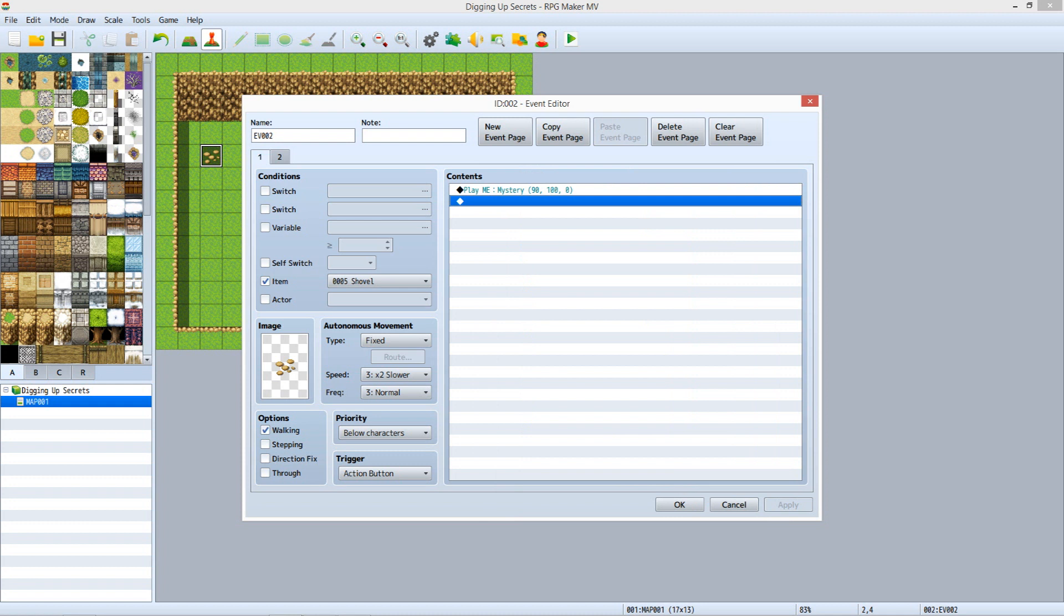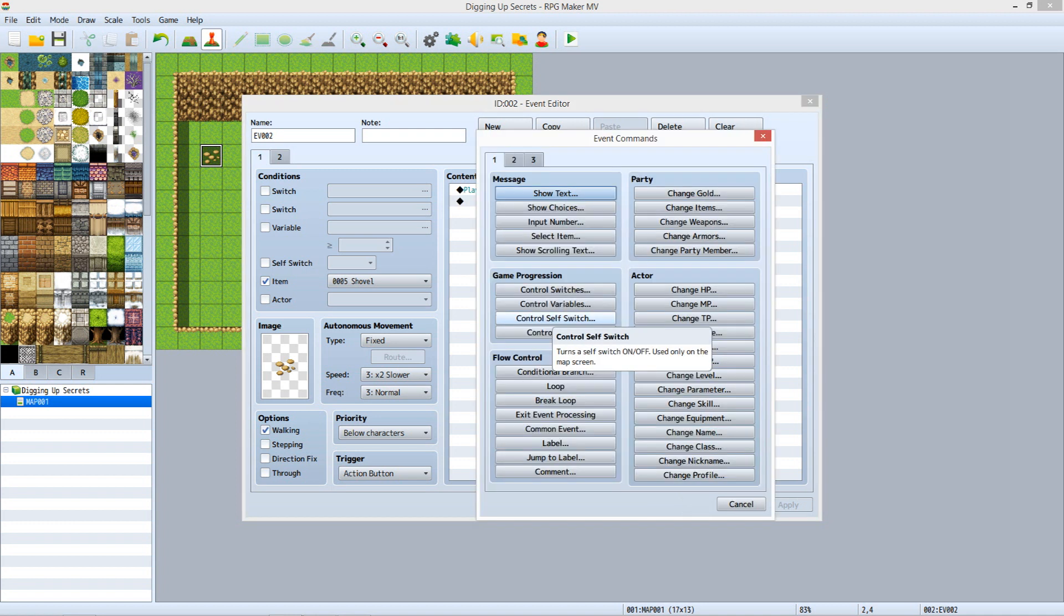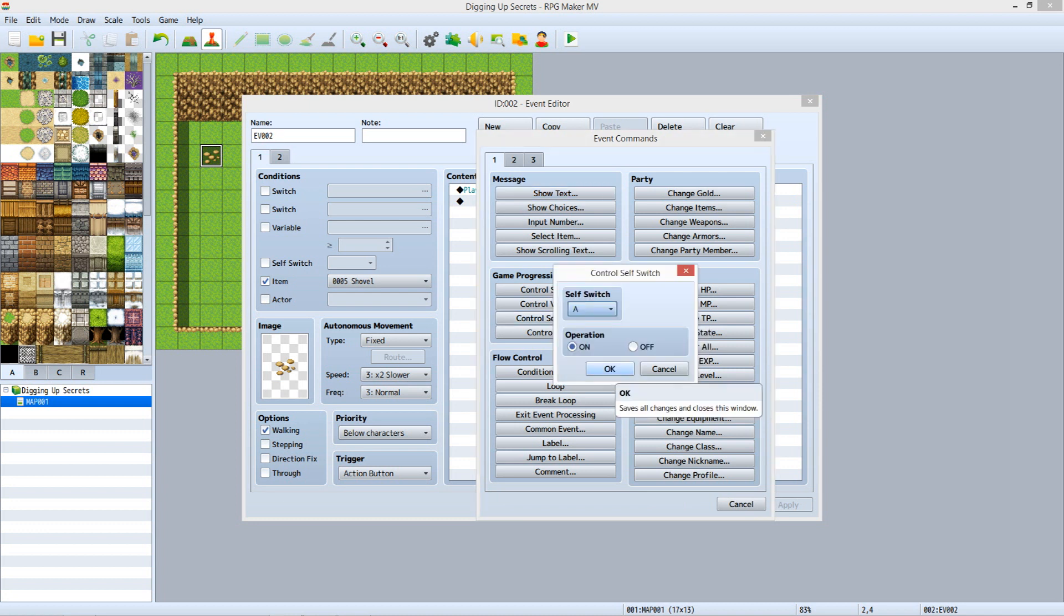Now we need to add a Control Self Switch command. Make sure the second line under Contents is selected and then hit Enter. On Tab 1, under Game Progression, click Control Self Switch. Under Self Switch, select A from the dropdown menu. Under Operation, select Own, then click OK.